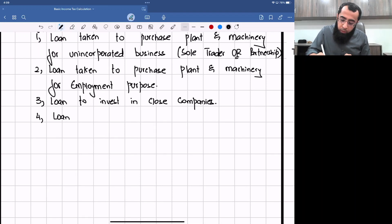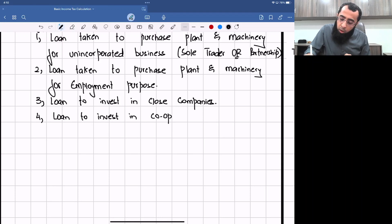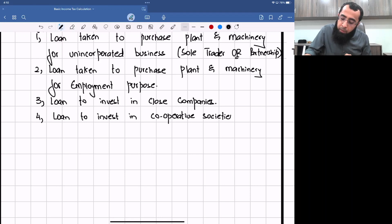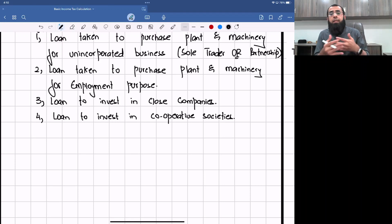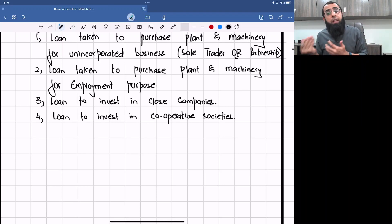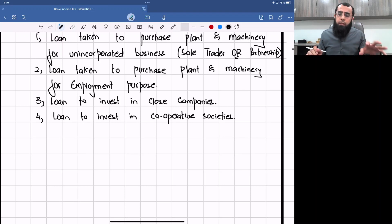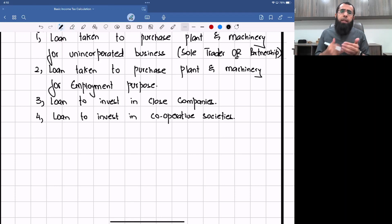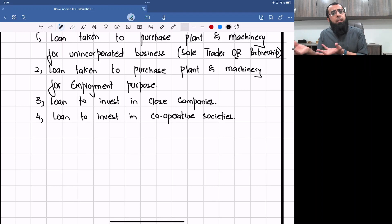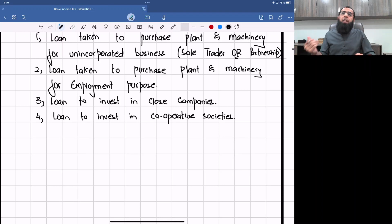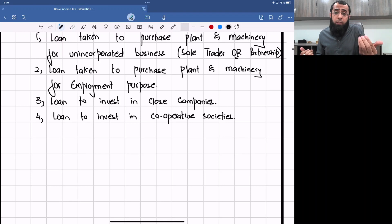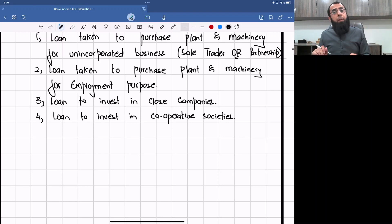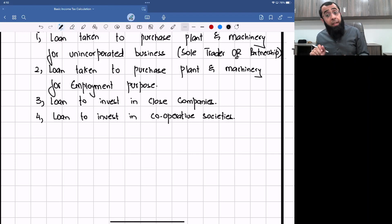Similarly, if you are investing in cooperative societies, that is also a qualifying purpose. Cooperative societies are bodies which work for the benefit of their members. You can find cooperative societies of residents of a particular area, companies running parks or clubs, or employees working for the benefit of their members. Loans taken to invest in a cooperative society or a close company are considered qualifying purpose loans.